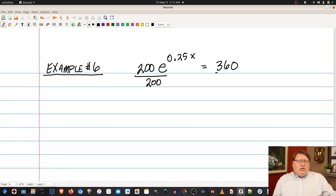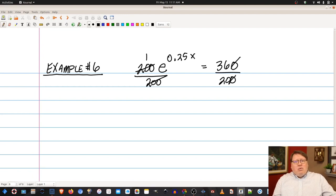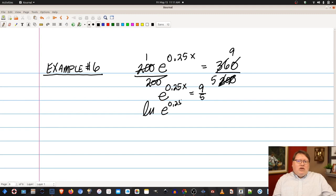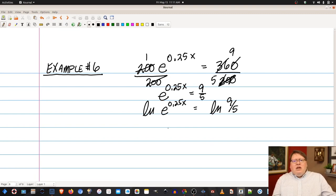Instead, divide both sides by 200 first. The 200s cancel, leaving e to the 0.25x equals 360 over 200. Simplifying that fraction: 4 into 36 is 9 and 4 into 20 is 5, giving 9 fifths. So we have e to the 0.25x equals 9 over 5.